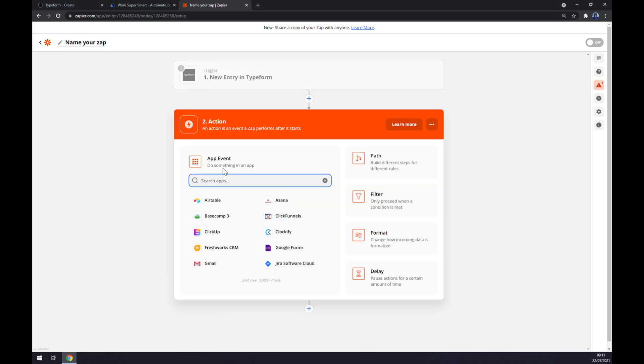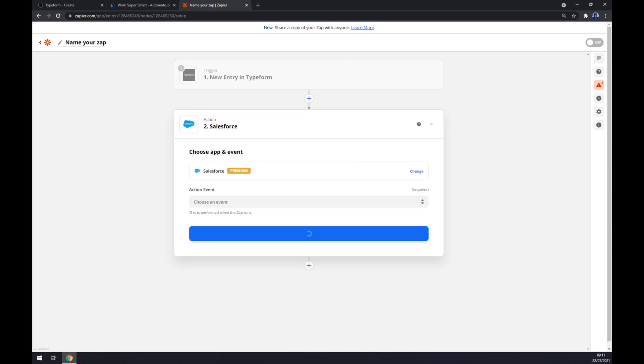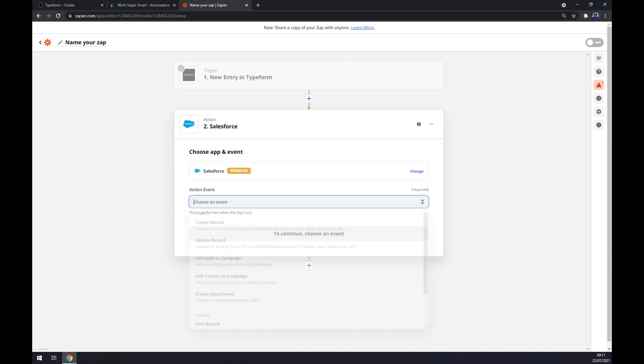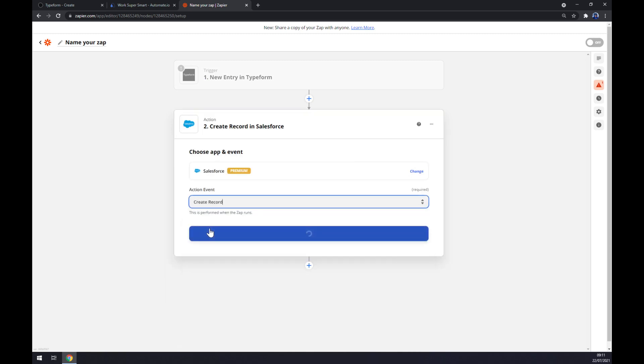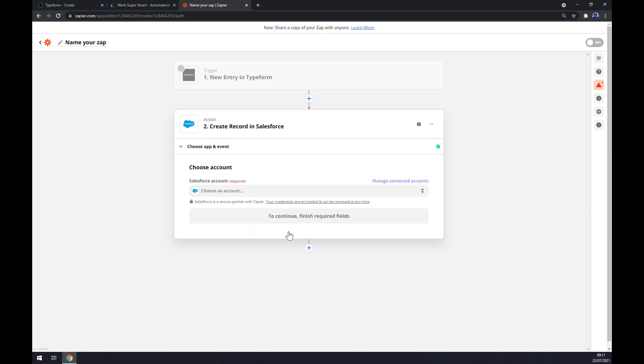On the second action, we want to go and write down Salesforce. Pick an event. I'm going with the first one. Continue. And now we just have to log in to our existing account. And that's about it. So thanks for watching and see you on the next video.